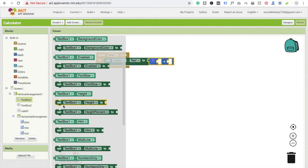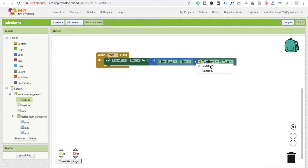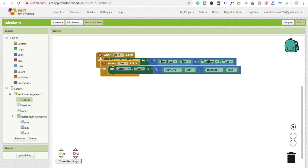Drag and drop the value, copy-paste it for the second input, and change the name to text box two. So whenever we click on plus, we set label one's value to text box one dot text plus text box two dot text.